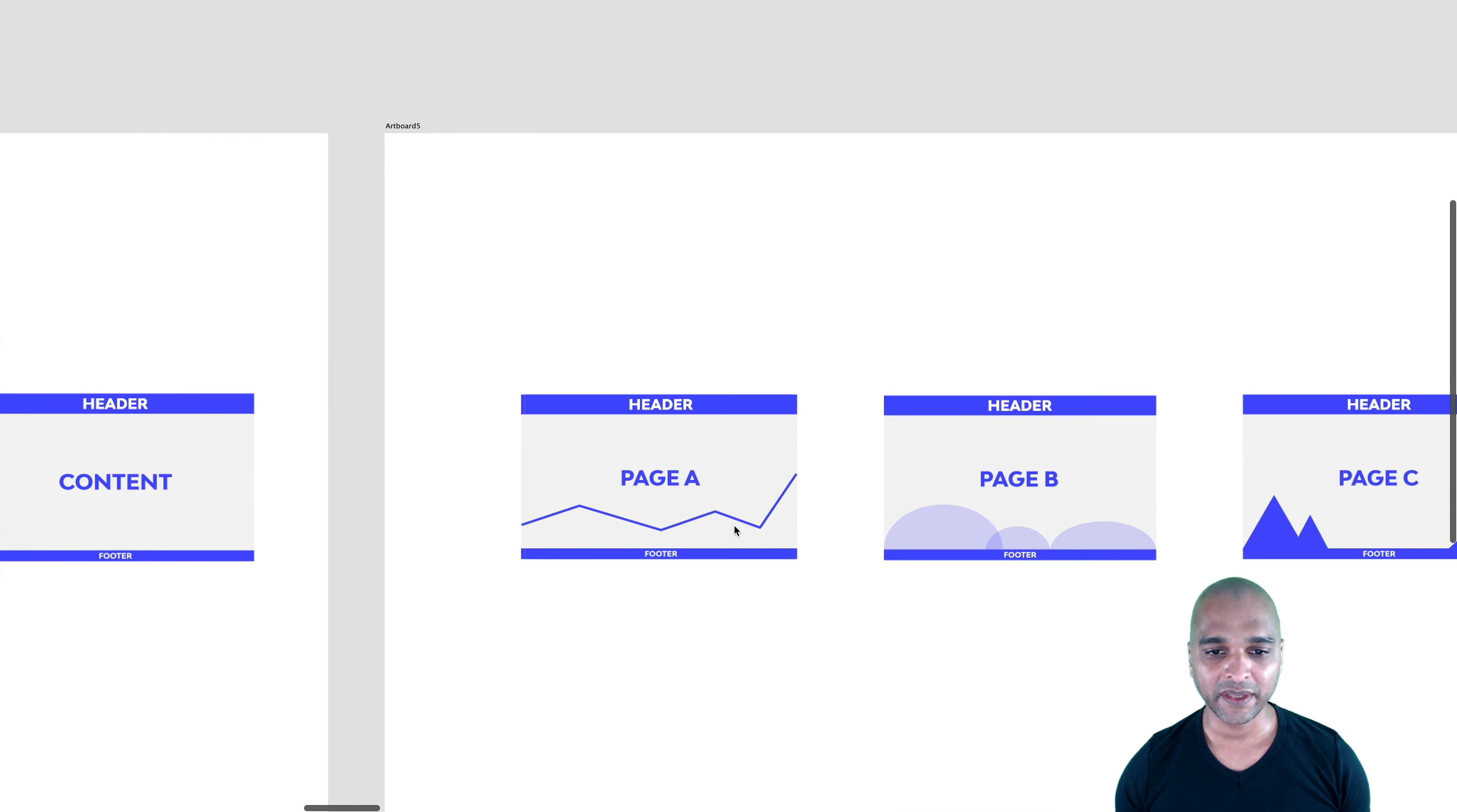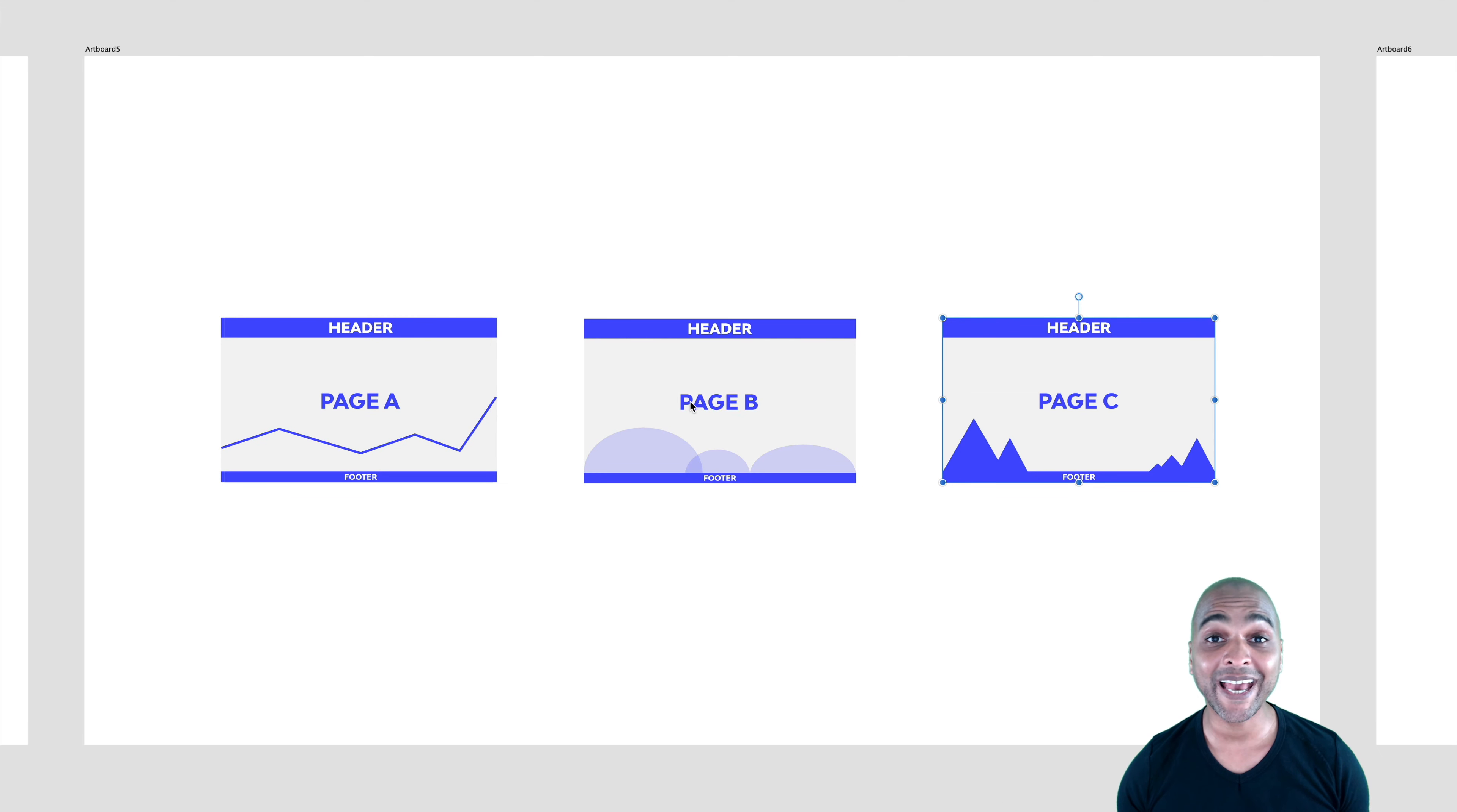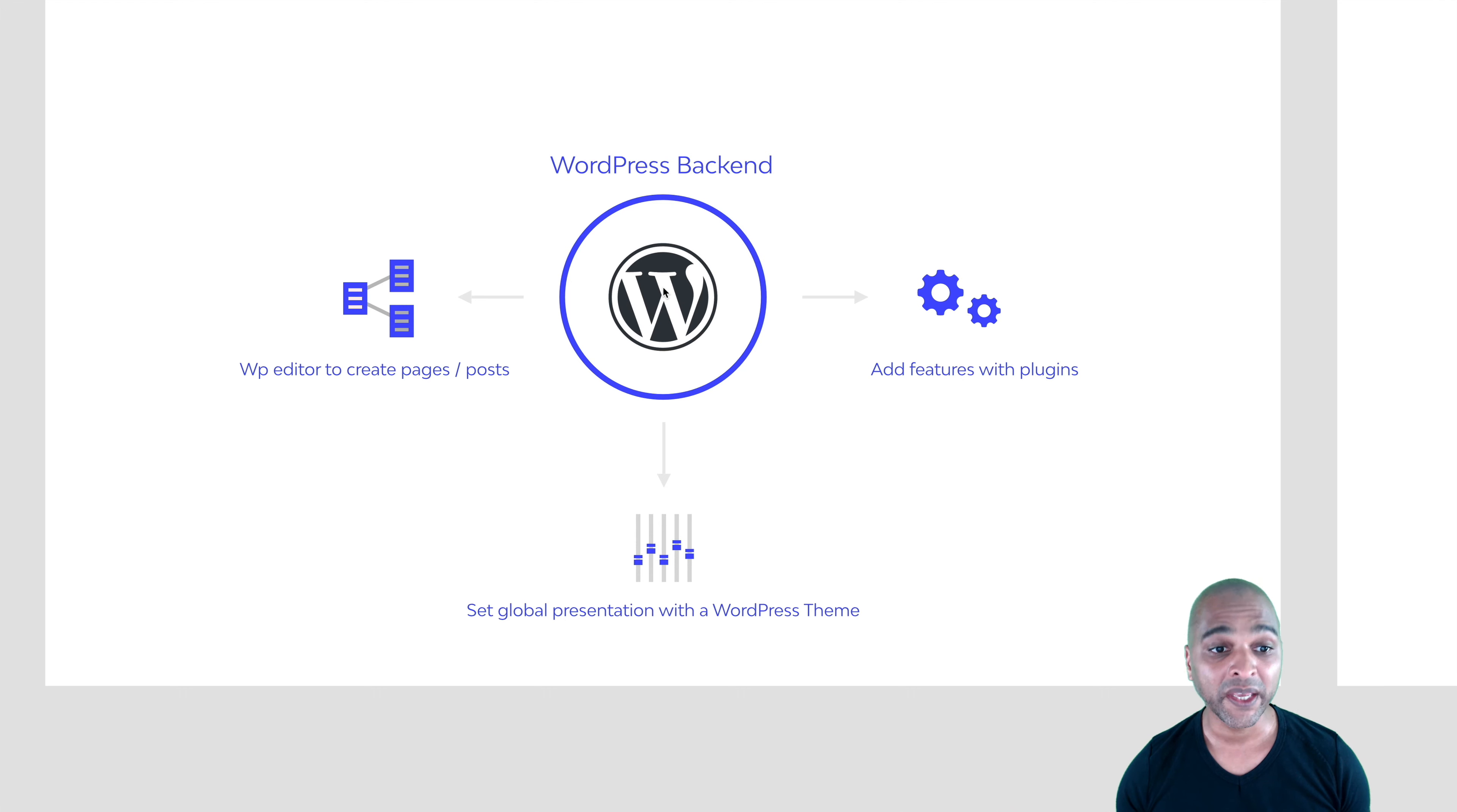What usually happens is that the header and the footer does not change. Only the content is going to change from page to page. How do we edit those pages? Well, with WordPress, WordPress is going to be the core of the system. So it's the software we're using and you probably know that.